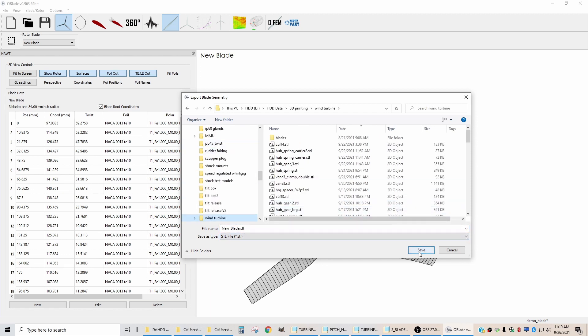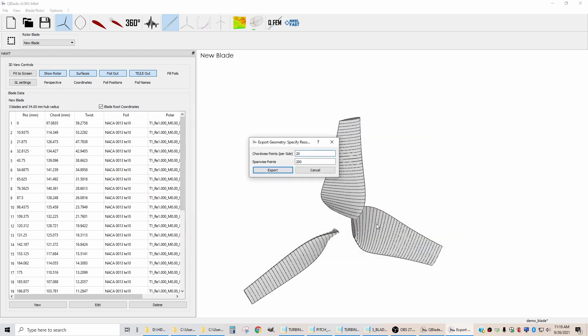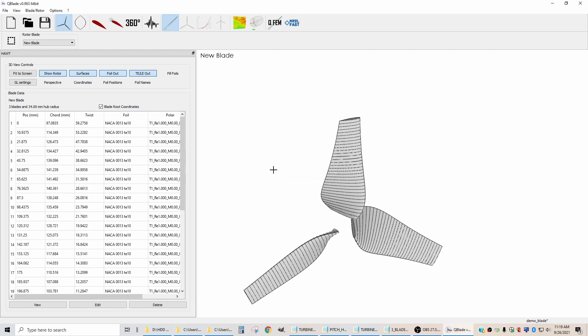And when I hit Save, it's going to ask how many points do we want from the leading edge to the trailing edge. And I think that what I've been using is I've been taking this to 50 and exporting it.